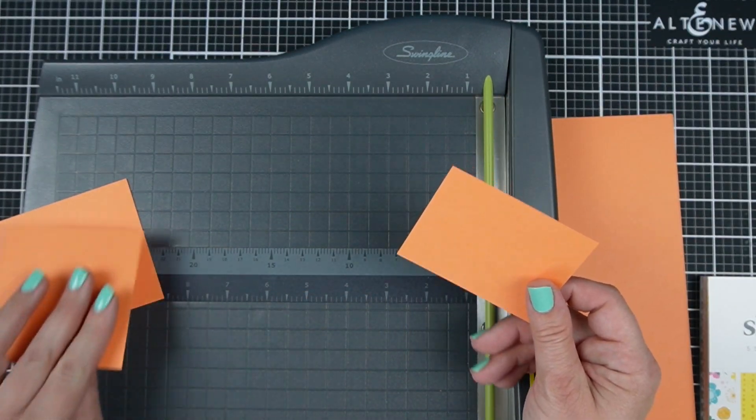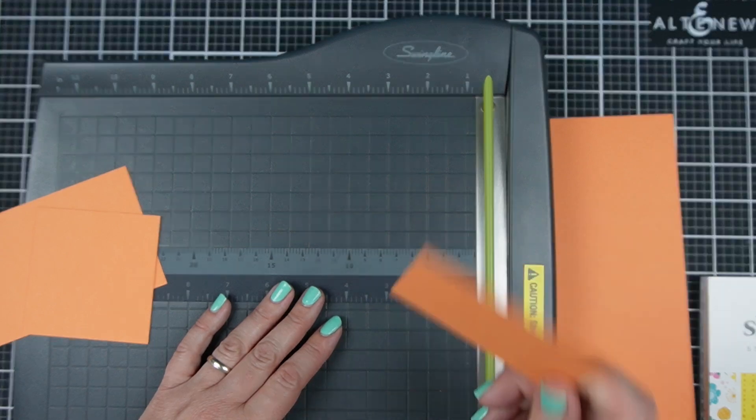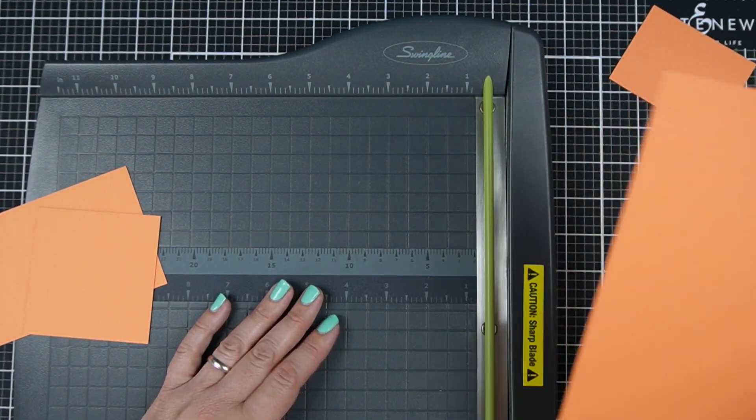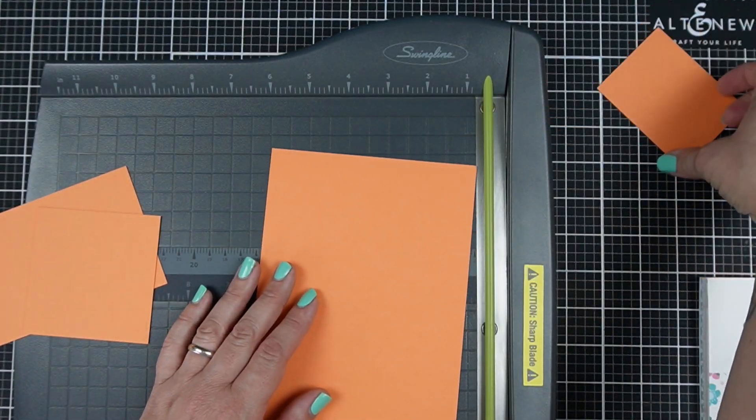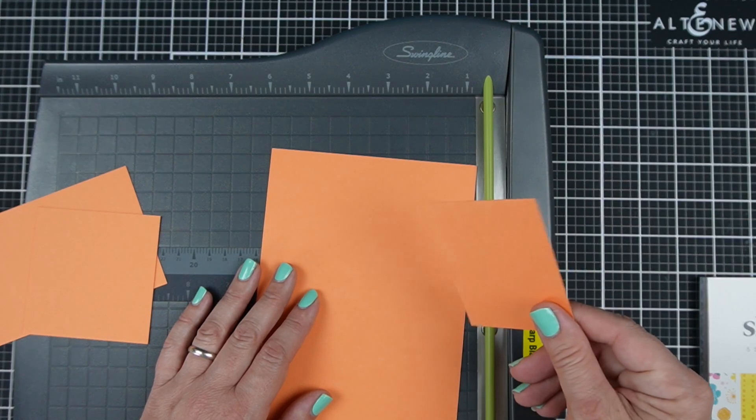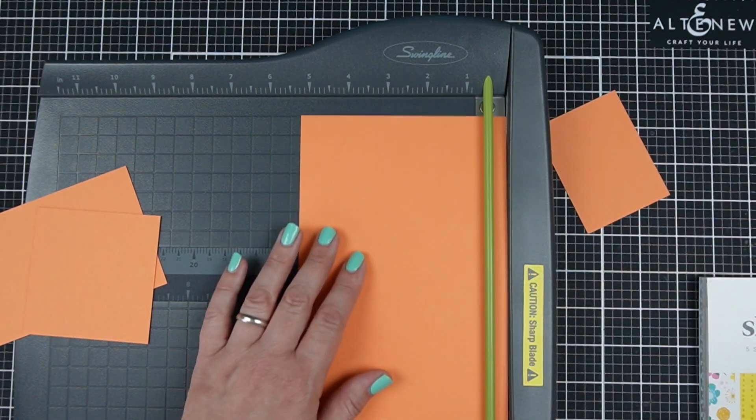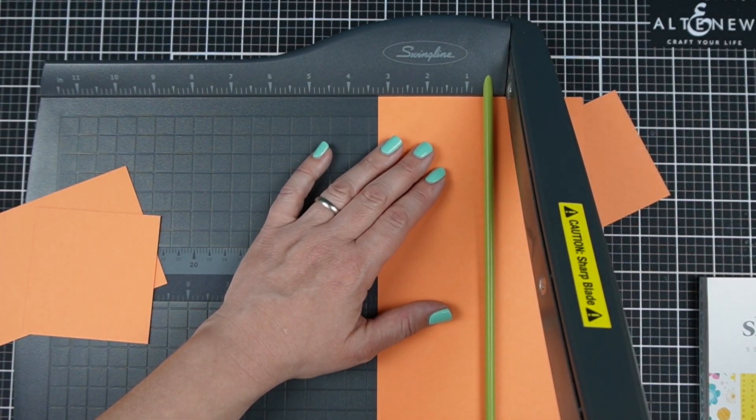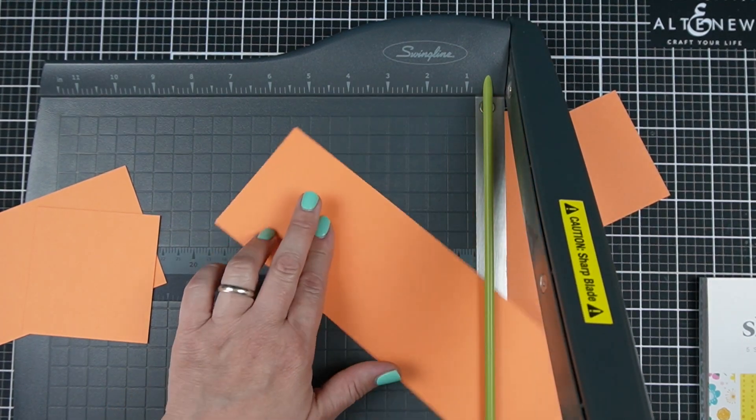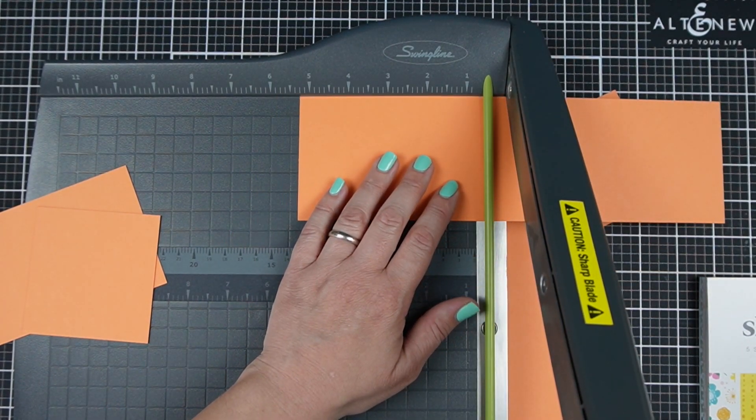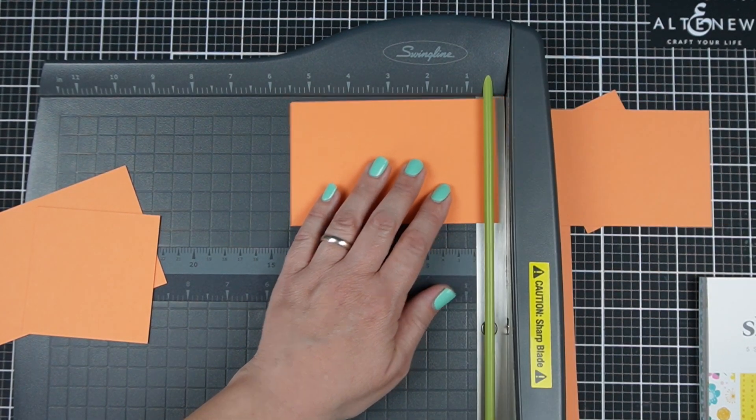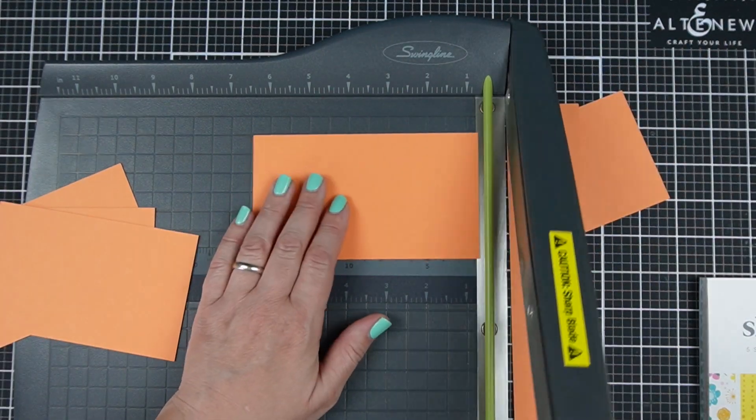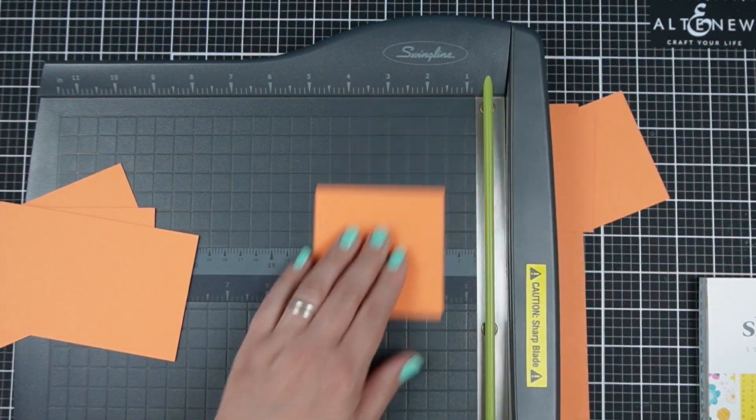Now because I make a lot of cards with 6 by 6 and 6 by 8 paper, 3 and a quarter becomes a super common size for me so knowing this scrap is 3 and a quarter is actually kind of encouraging for me and not a frustrating cardstock scrap, but we actually are going to use some of the scraps that we create.